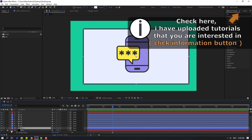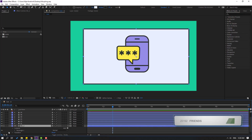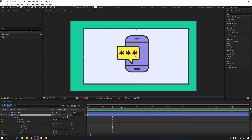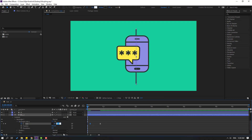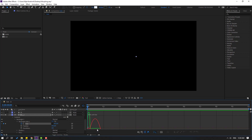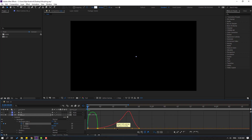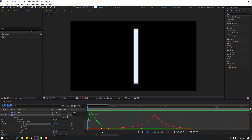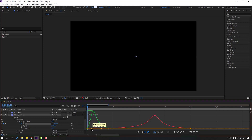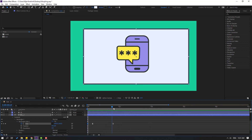First, let's select the background layer and open it inside. Open Contents, then Rectangle 1, Rectangle Path 1. Go to the first second, click the icon for size, go to the shape frame and make size zero. Select the shape frames, make eases, and move right. Change size to zero like this. Go to Solo, select shape frames, go to Graph Editor, select this graph, and make a smooth animation.